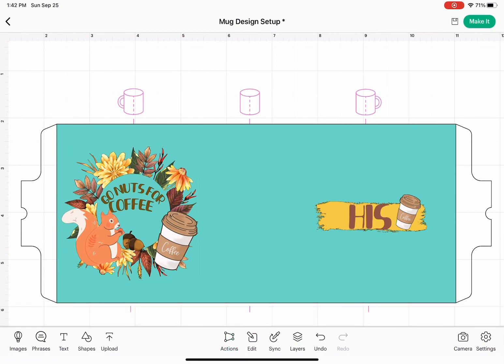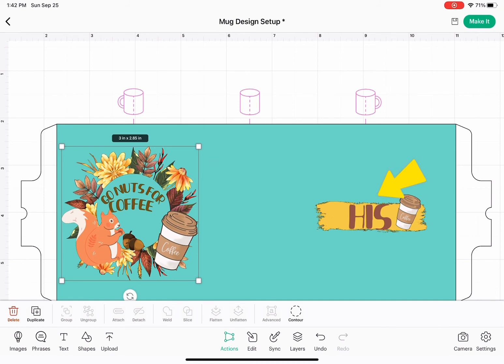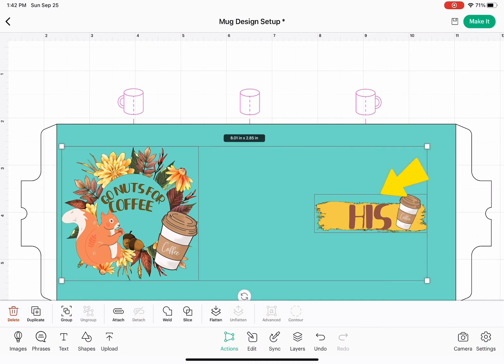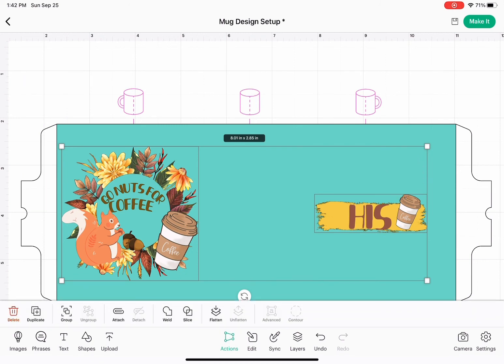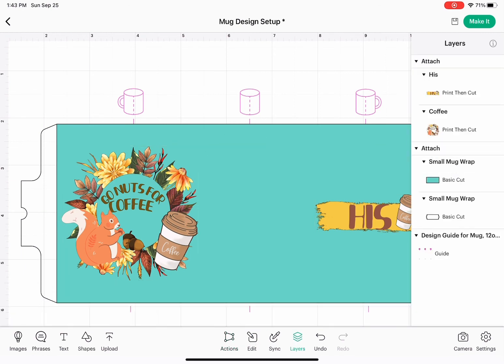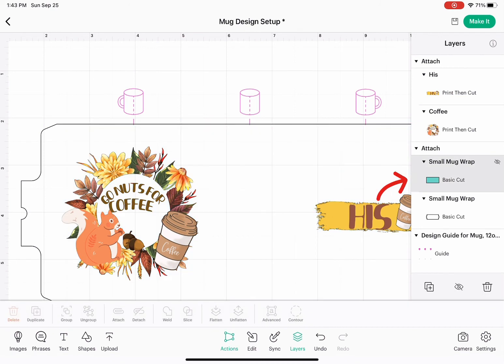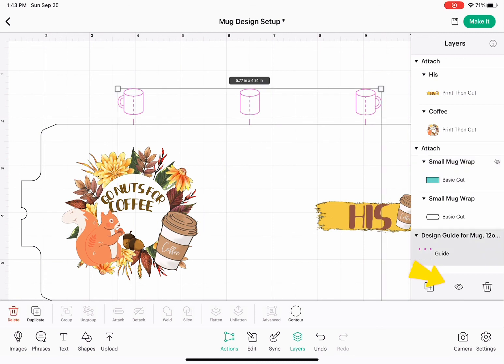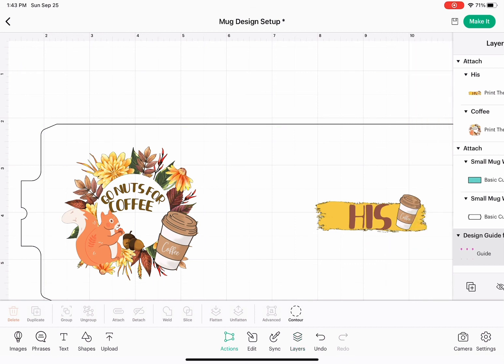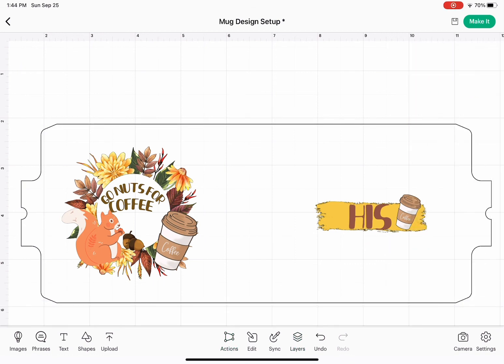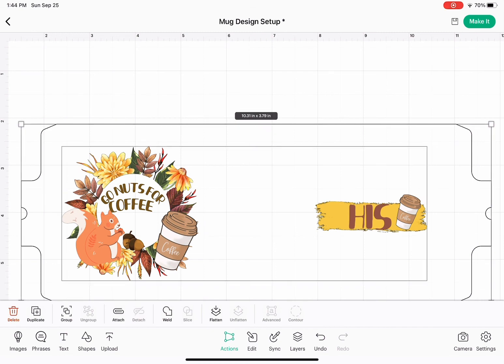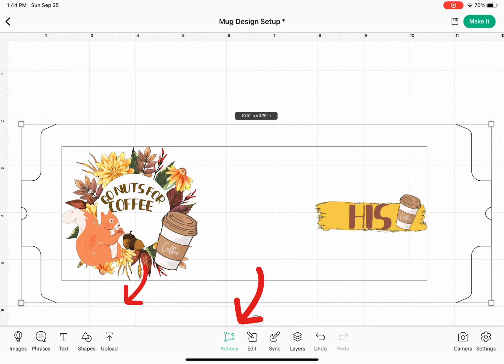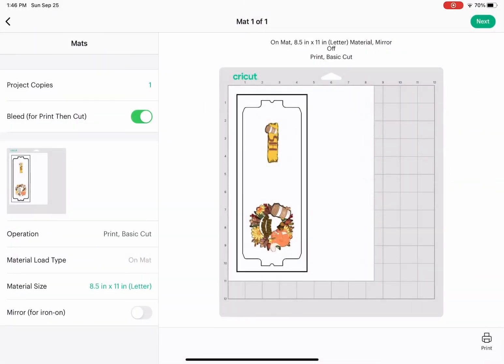I'm going to click on the squirrel design, hold down until it selects it. You're going to hold down until it selects both designs, go to actions, attach both. Then go to layers, click on the teal one and hide it. I'm going to do the same thing with the draw guide. Once you have everything where you like it, select your template and designs, go to actions and click attach. This will attach your design to the backing layer.